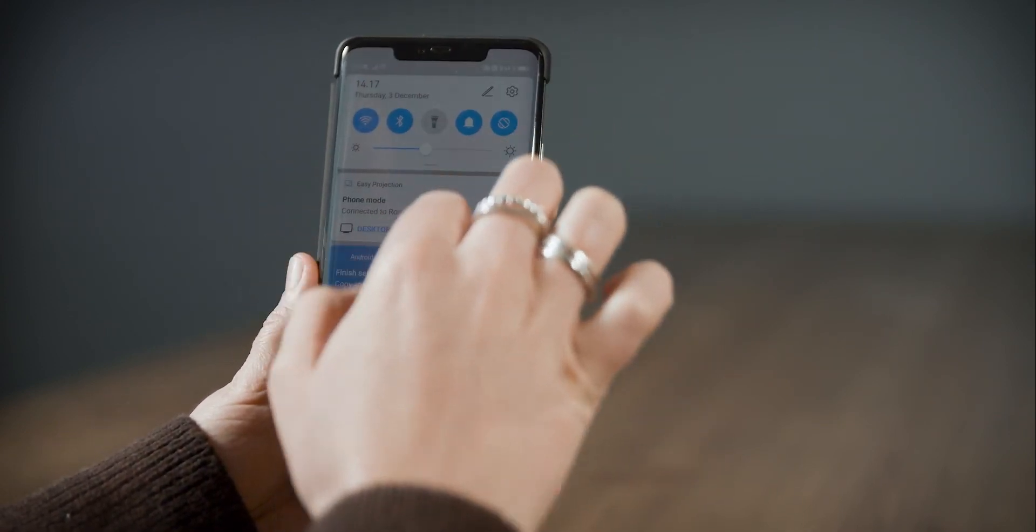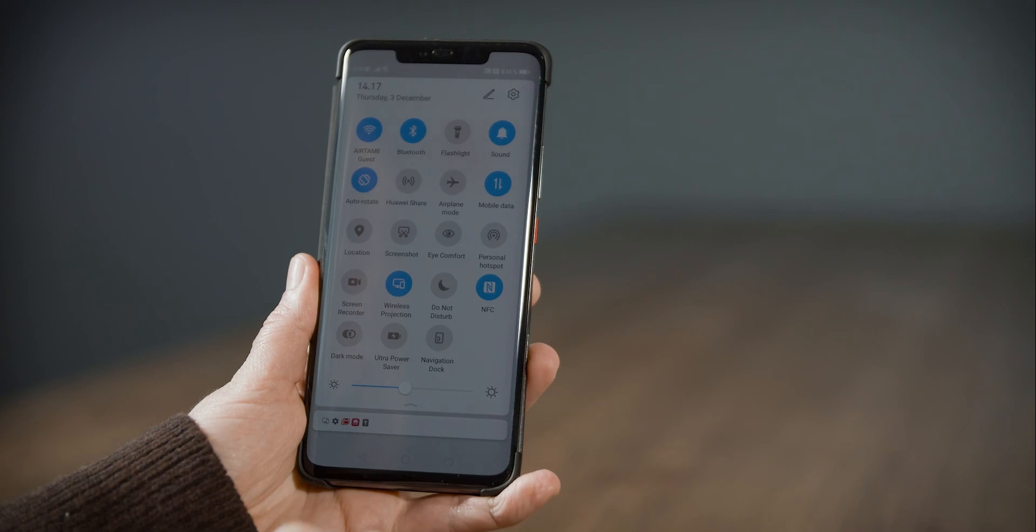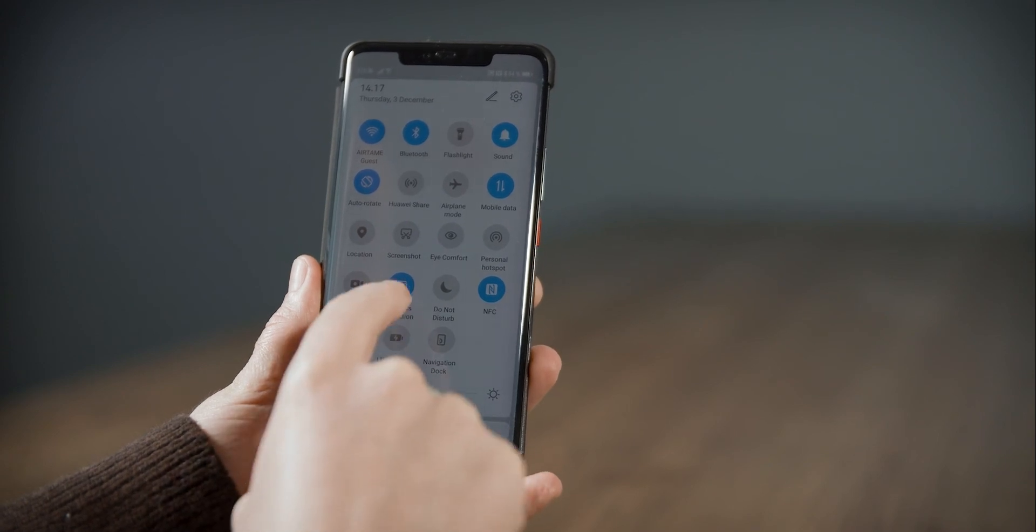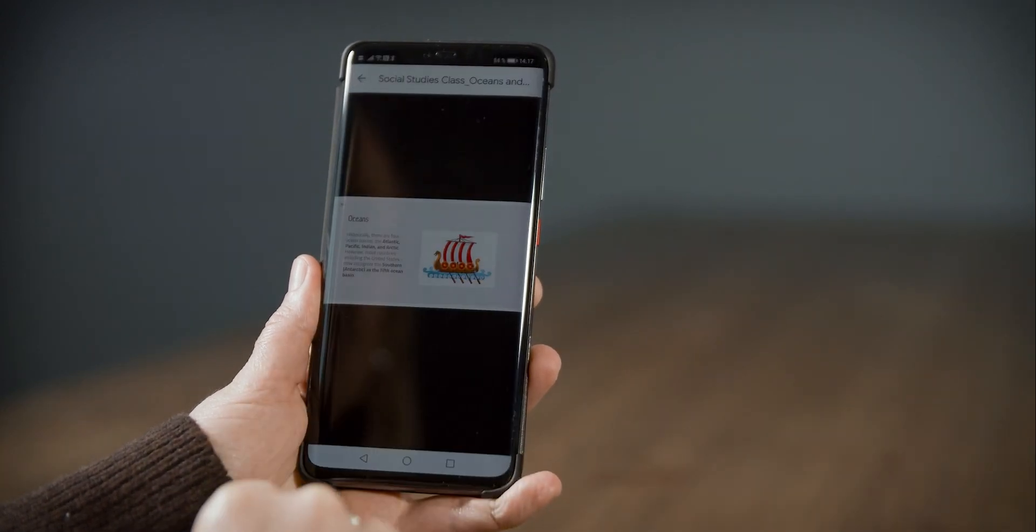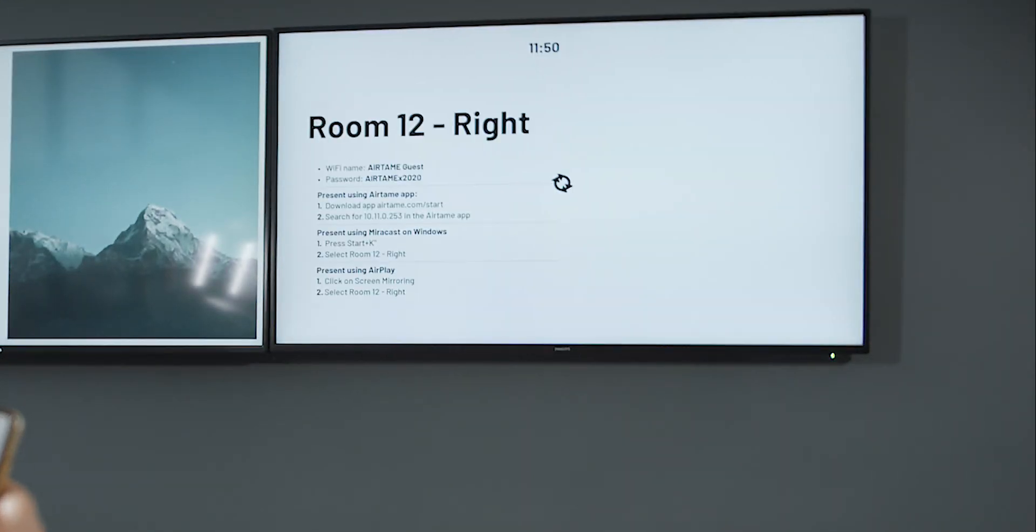When finished, swipe down again and tap on wireless projection to disconnect.